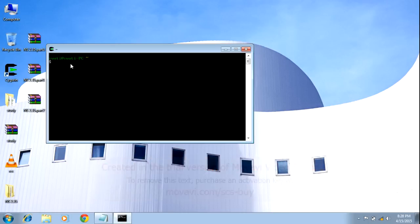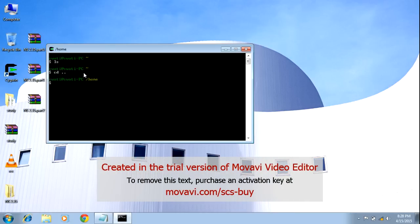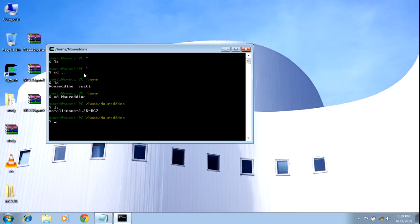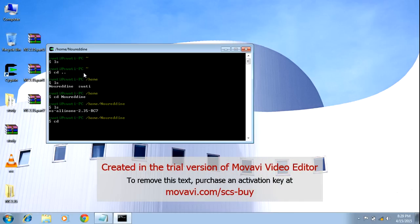Now you have to install NS2.35. Come out of that folder — home is there. Now you have to go into another folder named after your user. Change directory into ns-allinone-2.35.